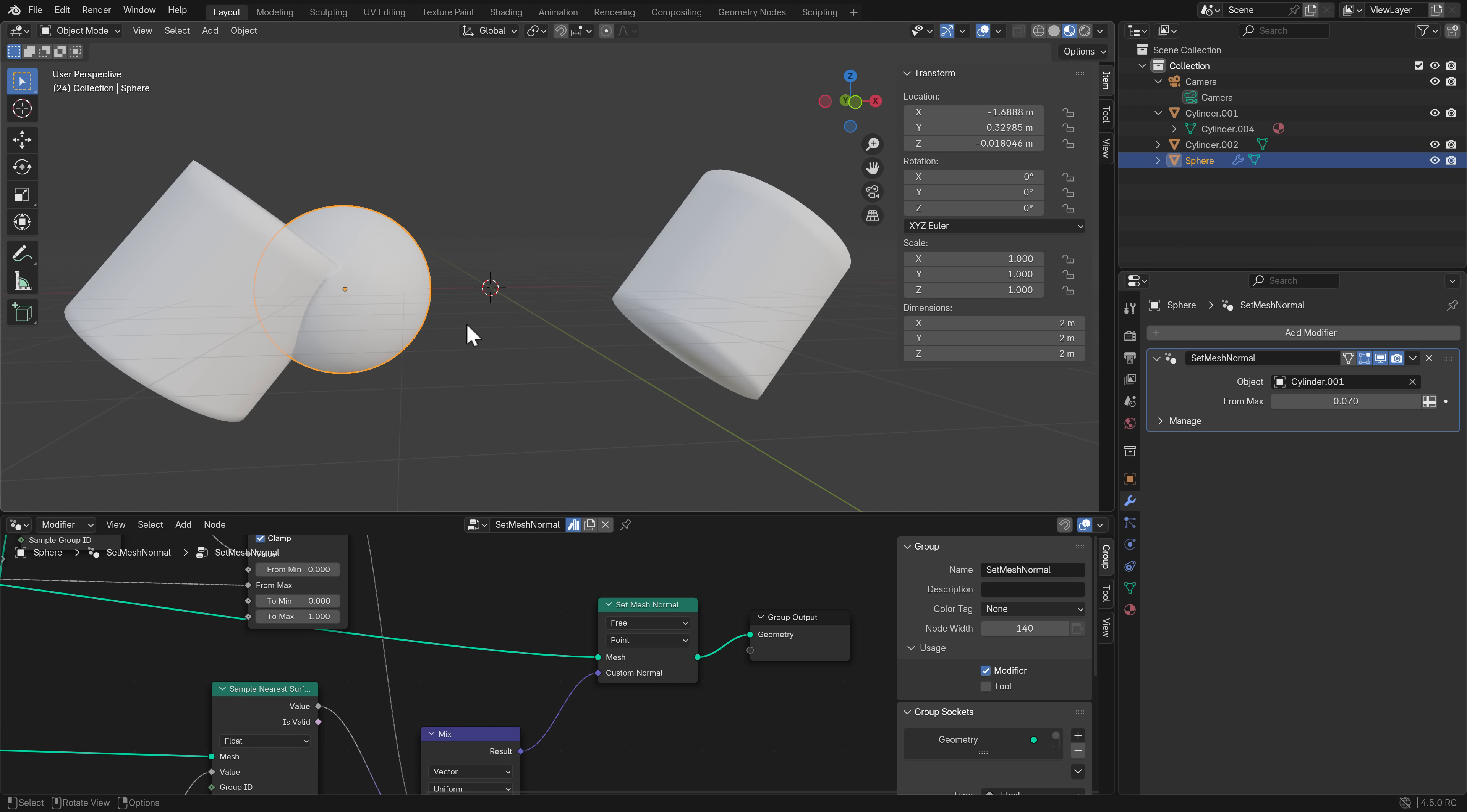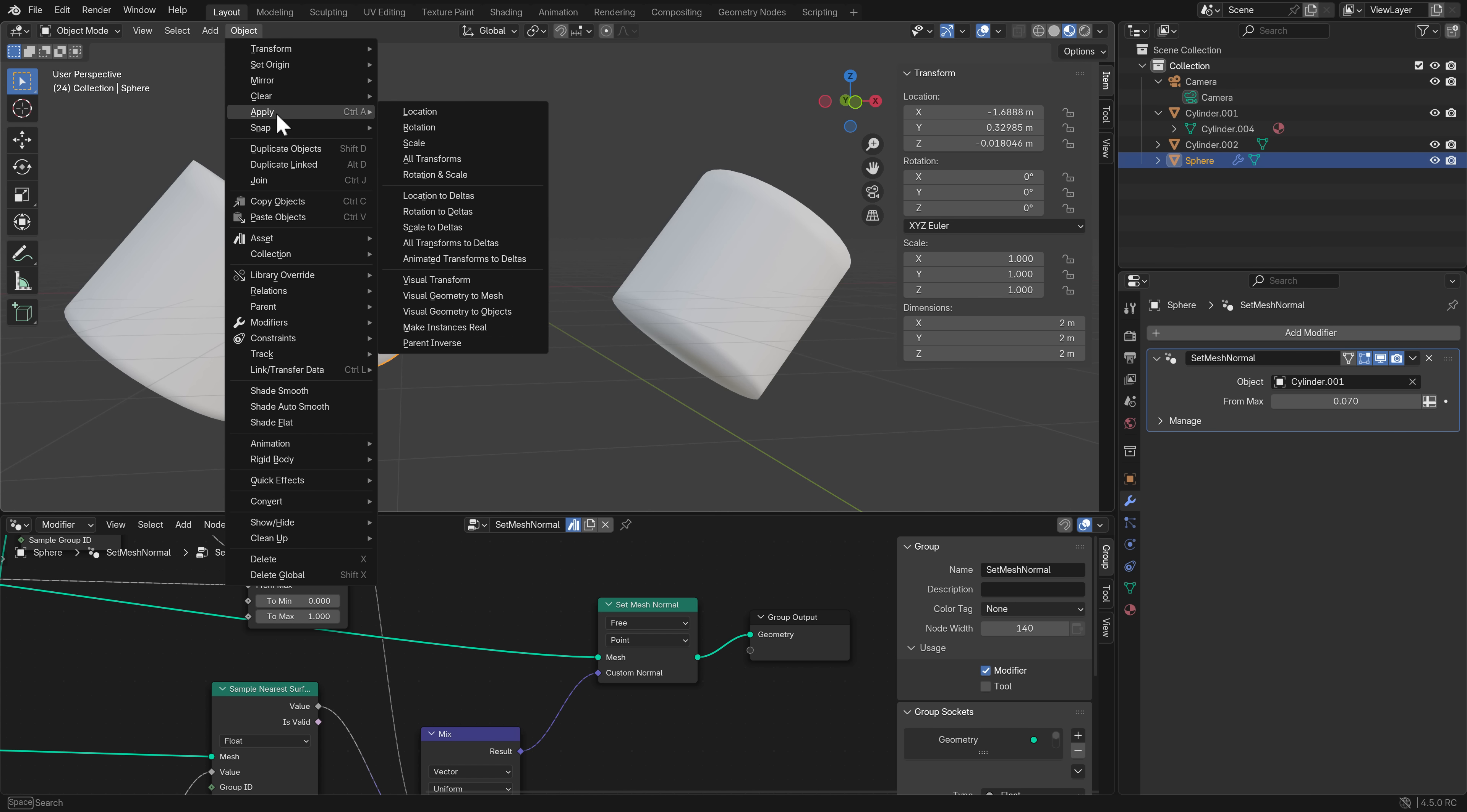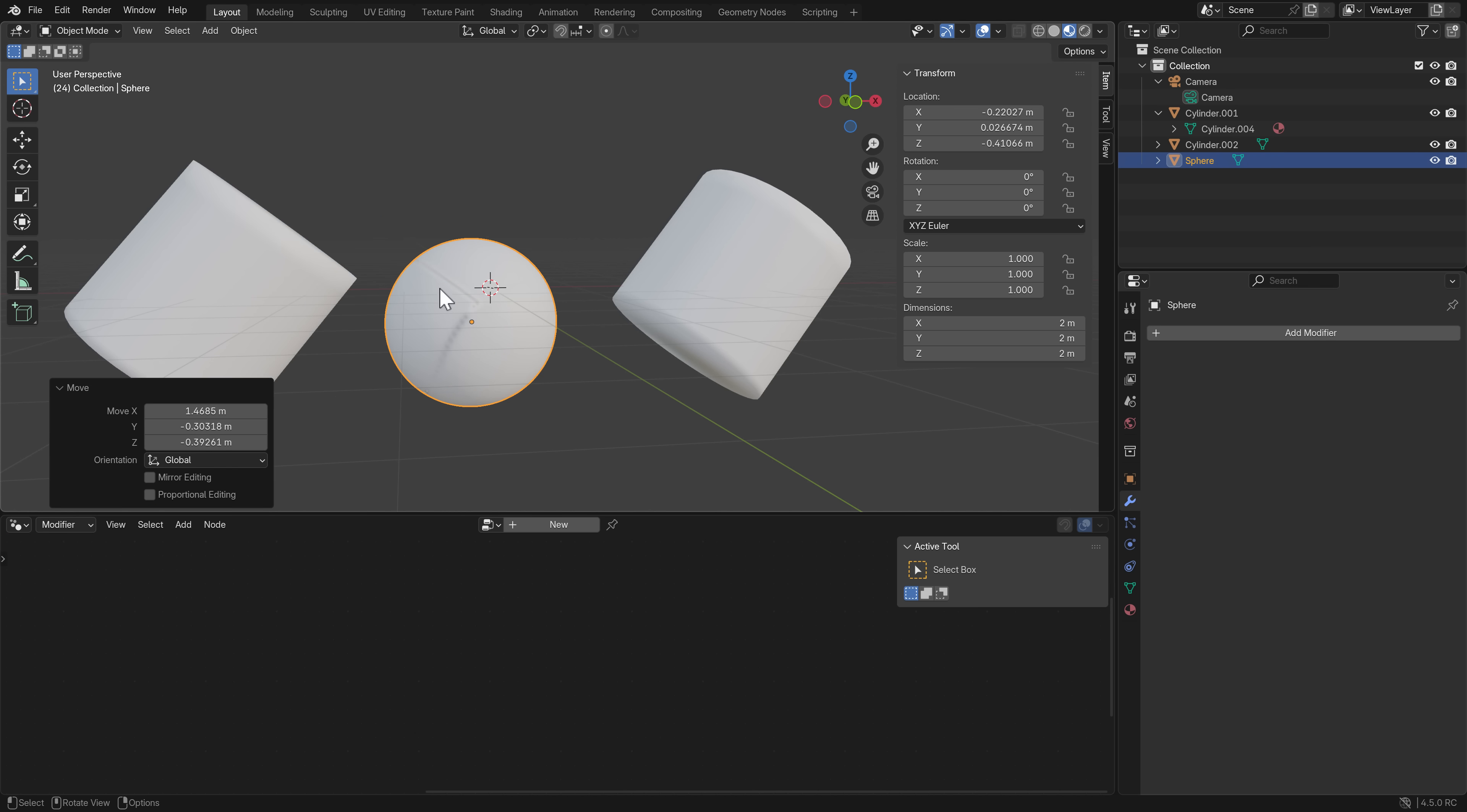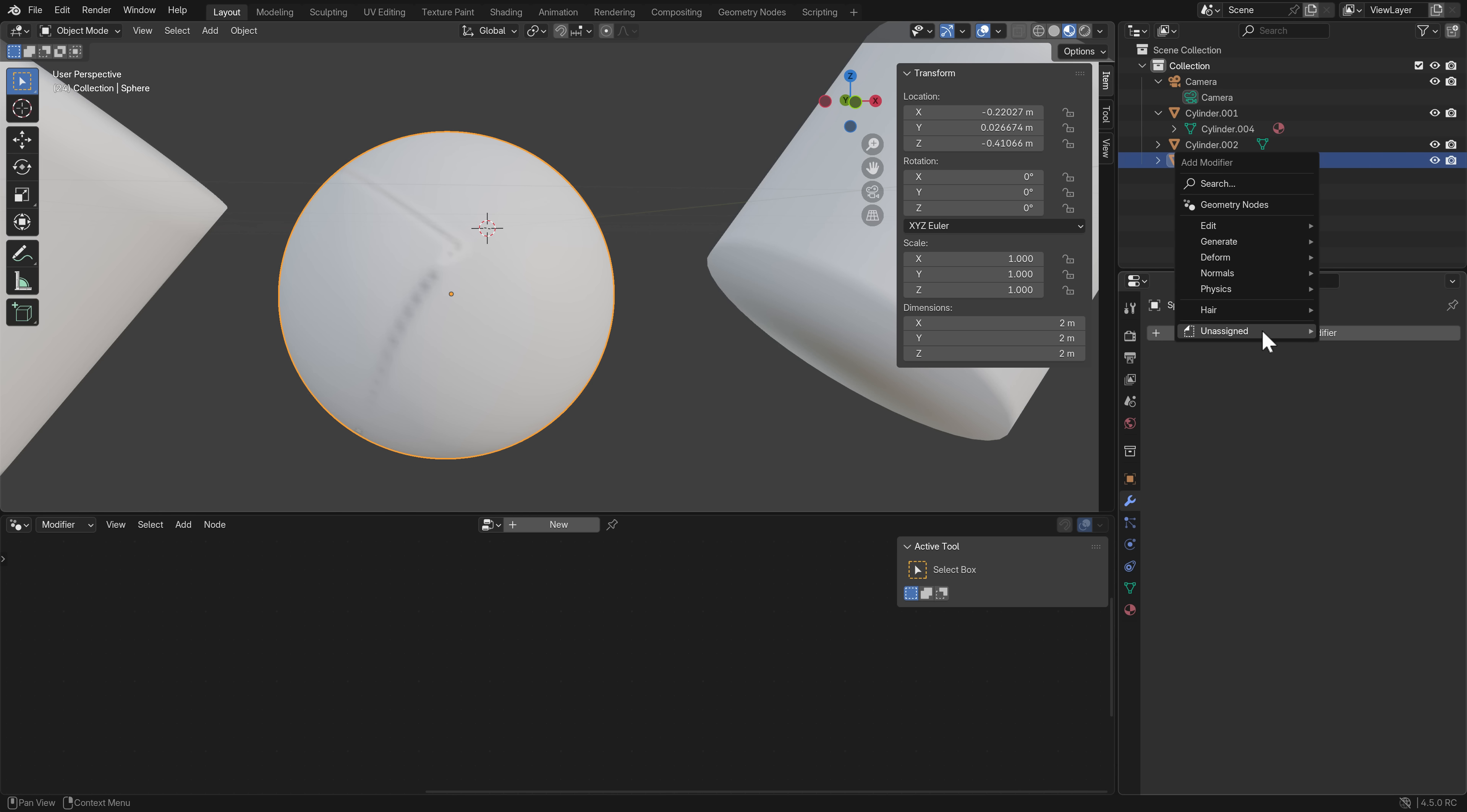If you're using geometry nodes more and more, one thing you may want to do is bake one. With this guy selected, I can come up here to Object, Apply, and you can go Visual Geometry to Mesh. You'll see it actually cooked in the interaction between normals of the two objects. If you want to bake out what you're doing with geometry nodes, you can easily do so.